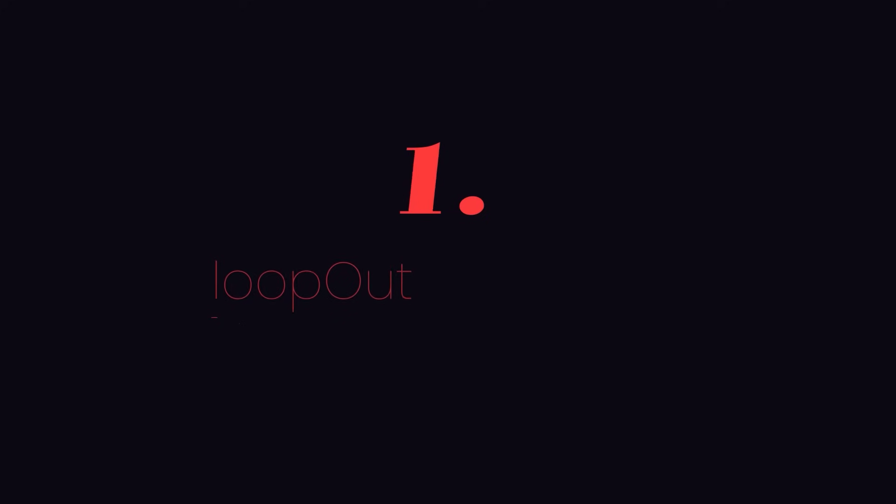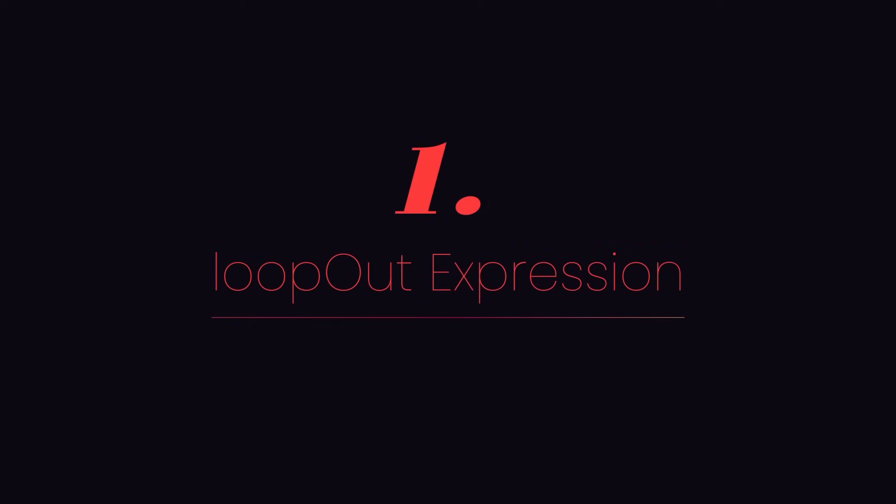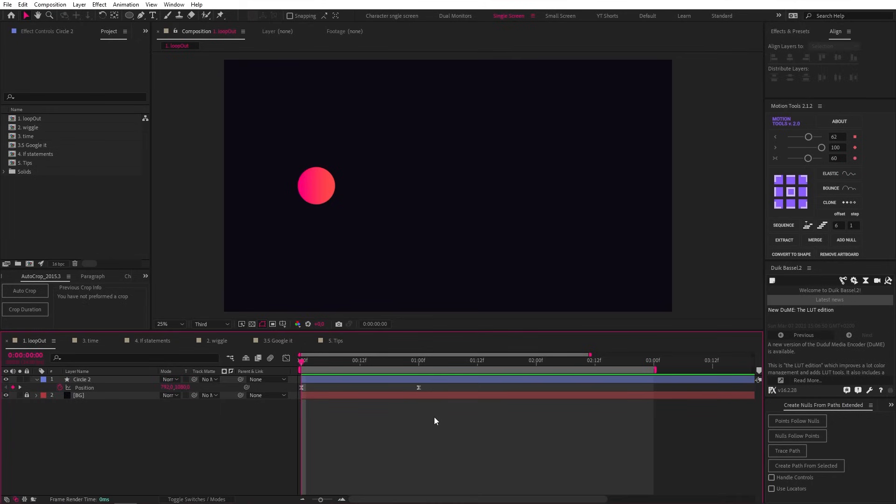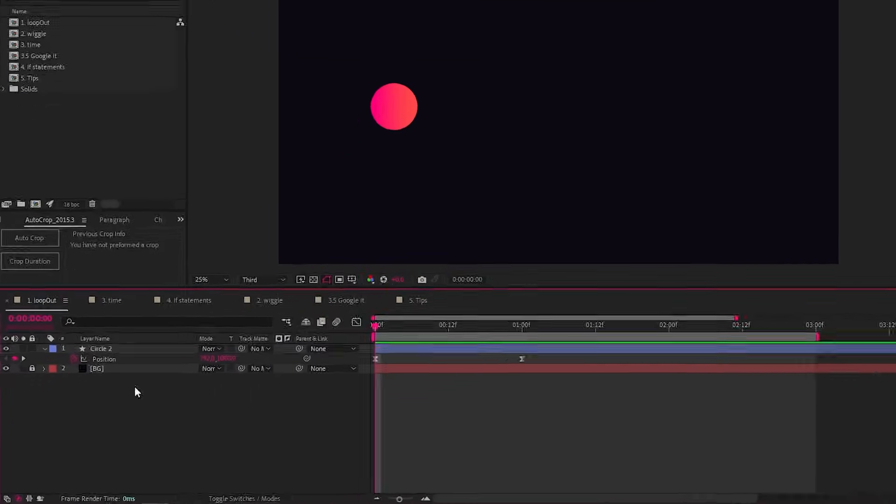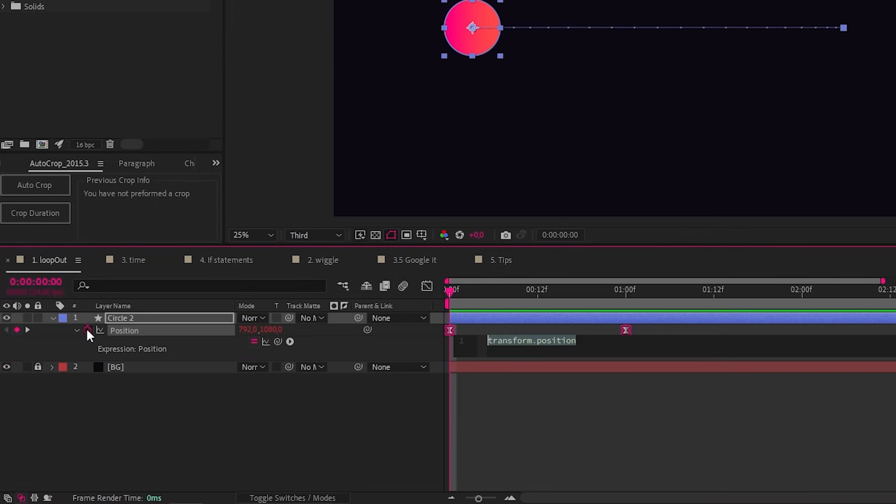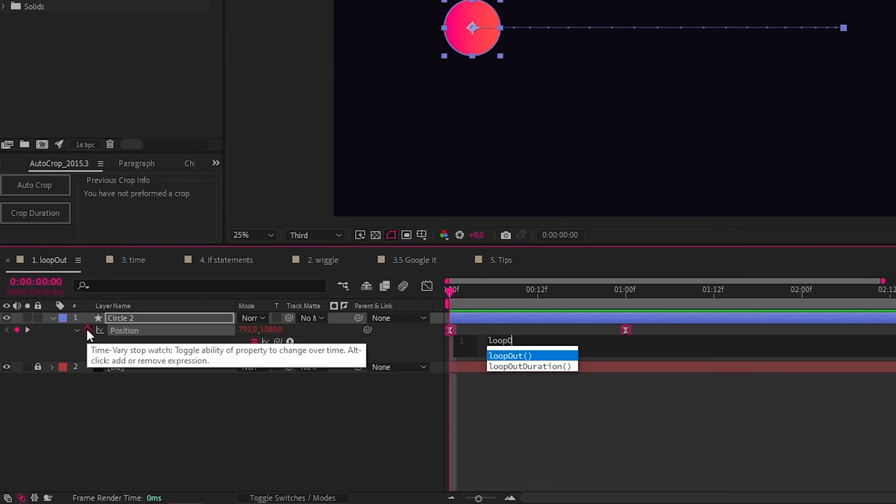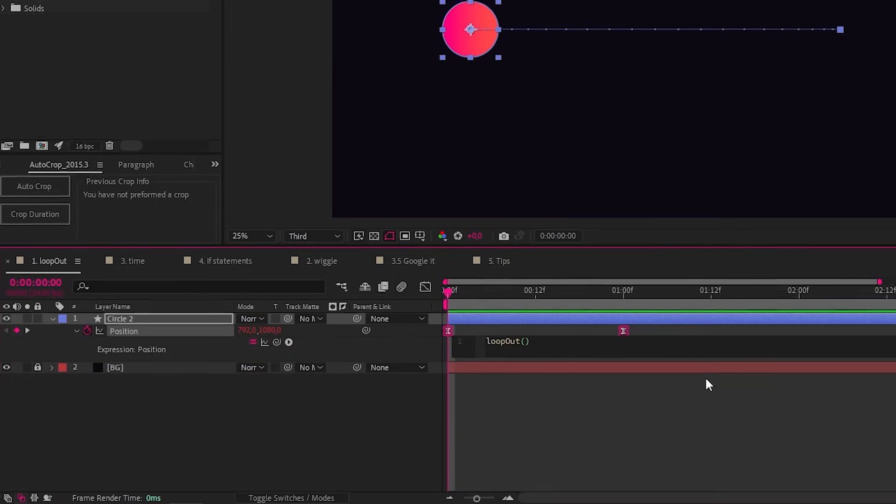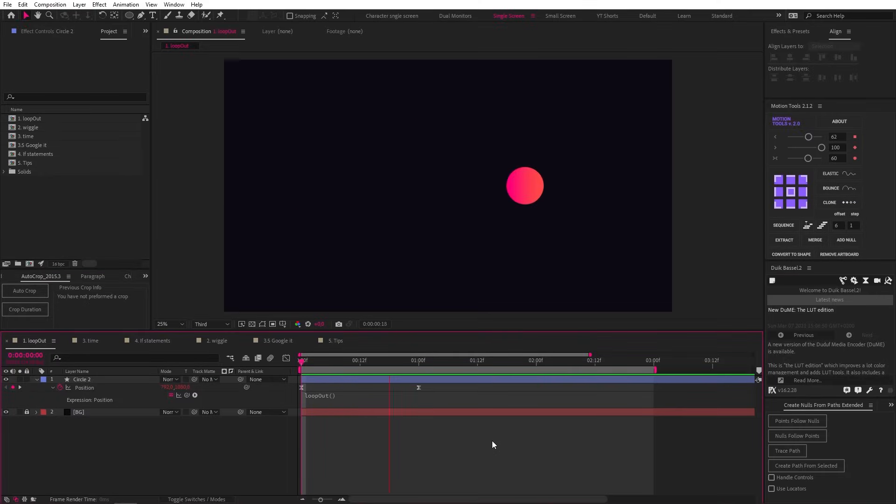The first one is the loop out expression. This expression allows you to loop any keyframes except path keyframes. Here's a circle with a position animation, and we can add an expression to this property by holding Alt and clicking on the stopwatch. Now let's type in loop out with a capital O and open and closed brackets. If we play the animation, you'll see that it's now looping over and over.